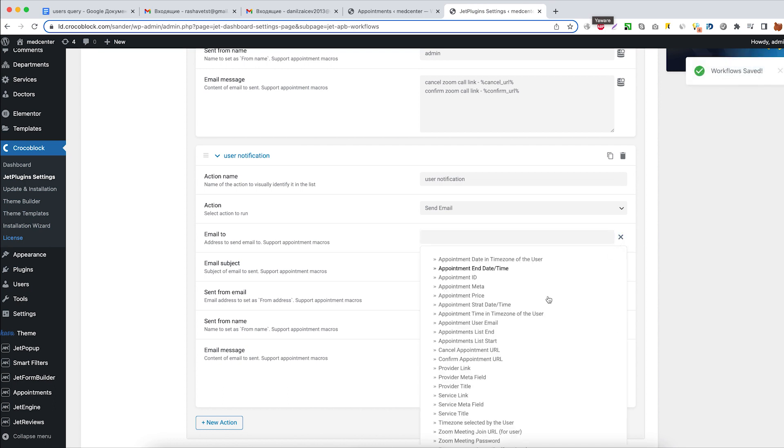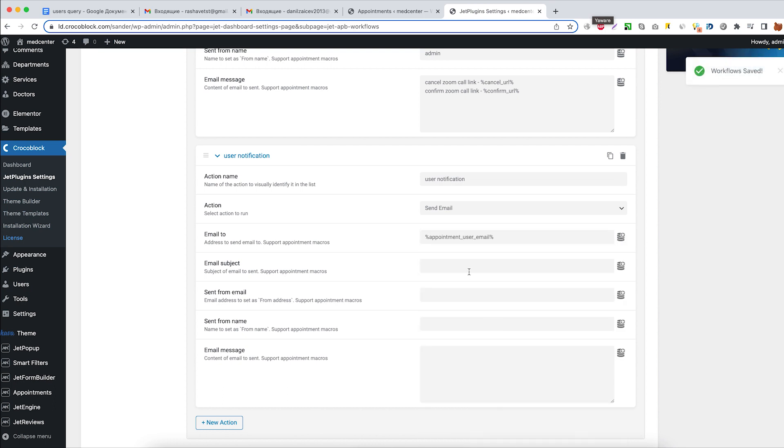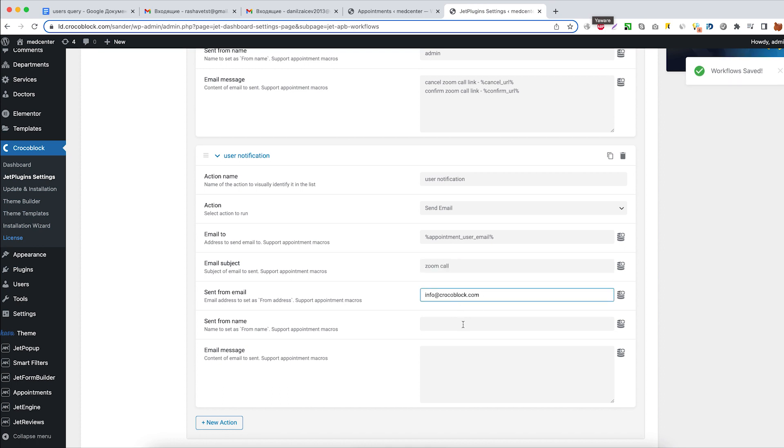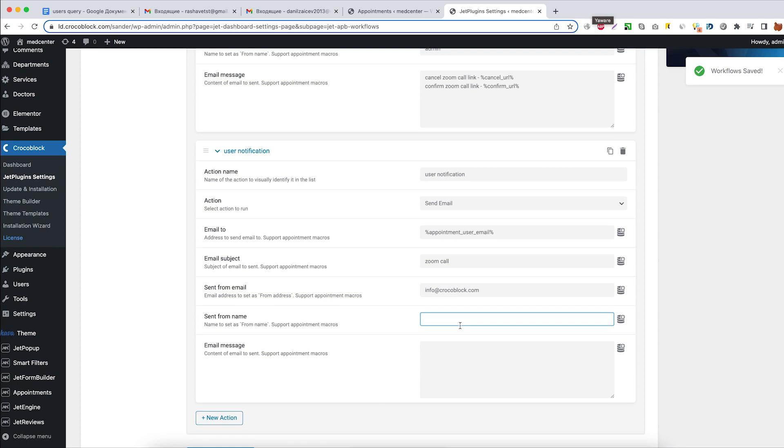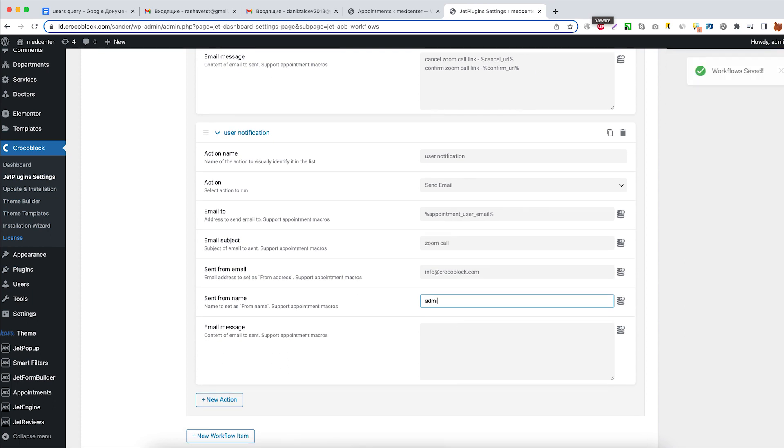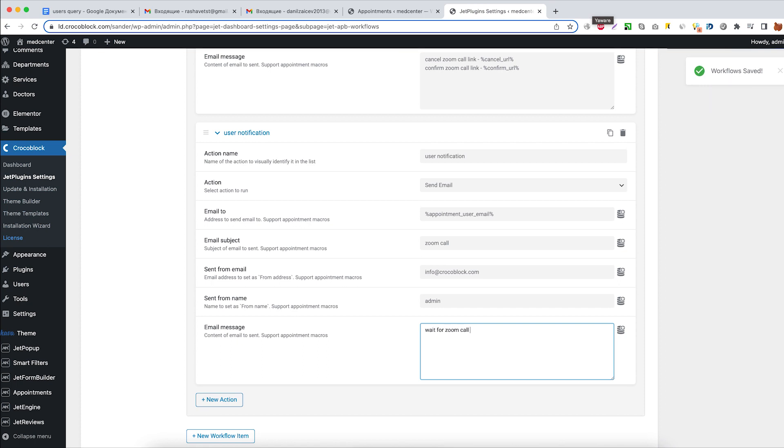Email to: select appointment user email macro. Set email subject: Zoom call. Fill out the send from email field and then fill out the send from name field and customize the email message. Wait for Zoom call approval.